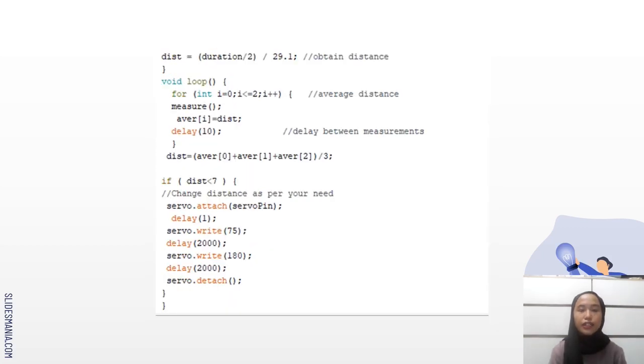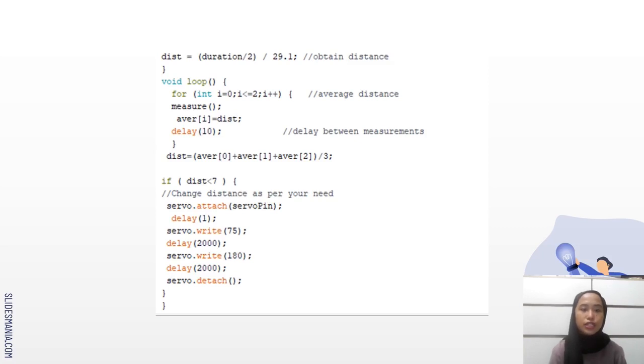And then here are the calculations. First is to obtain distance. So distance equals to duration divided by 2 and divided by 29.1.